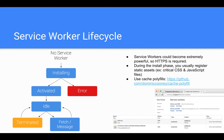Looking at the service worker lifecycle: the first time you visit a page it will install the service worker, and during that phase we register all static assets such as CSS and JavaScript. After installation it is activated and waits idle until there is either a fetch request over the network or a message event is raised. The message event is used similarly to a pub/sub pattern to communicate between the service worker JavaScript and the JavaScript available in the DOM.